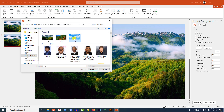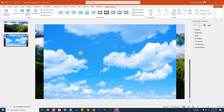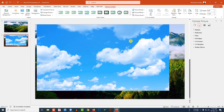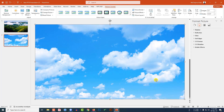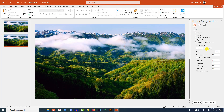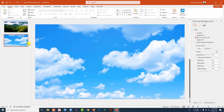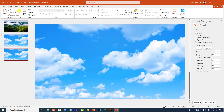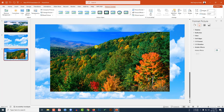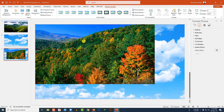Go to Insert, Picture, This Device, and insert another picture. Go to Crop, Aspect Ratio, make it 16:9, and place it to cover the slide. Press Ctrl+X to cut, go to Format Background, Picture or Texture Fill, and click on Clipboard. Click the right button to make another duplicate slide.